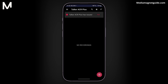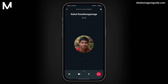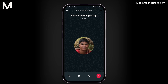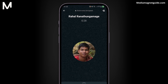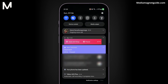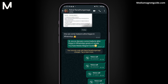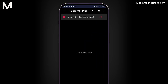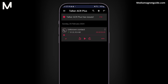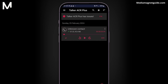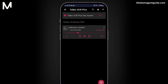Now I'll walk you through a quick demo. When you make a call on WhatsApp, you'll notice a notification in your panel indicating that Talker ACR is recording your voice calls. It will automatically record all the voice calls made on WhatsApp. To listen to your call recordings, simply open the Talker ACR app and you'll find your recorded calls listed there. And that's it for this tutorial.